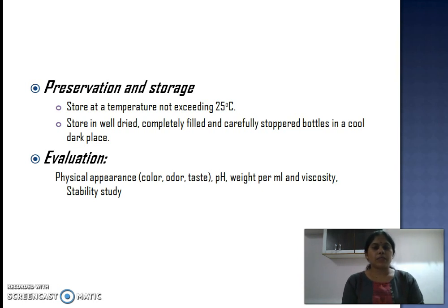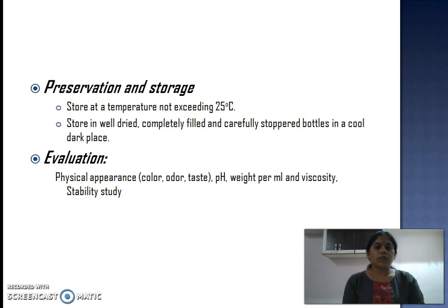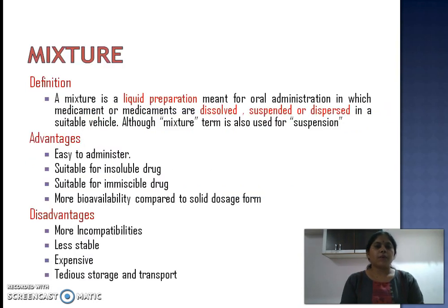Syrup should never be frozen because it can cause precipitation of sucrose or sugar. Syrup should be evaluated for appearance, color, odor, taste, pH, weight per ml (density), viscosity, and it should be subjected to stability studies for determination of shelf life.